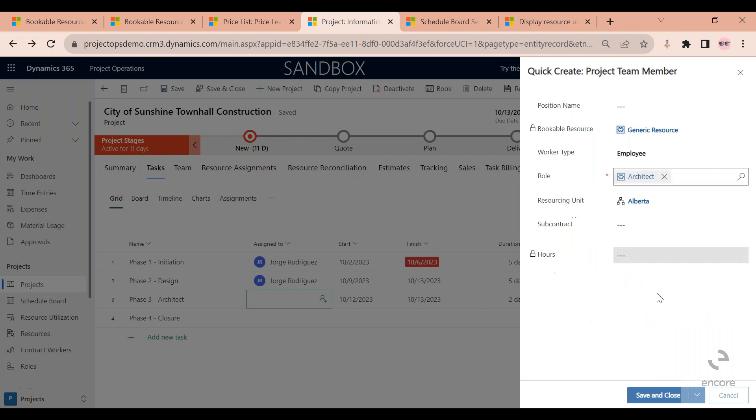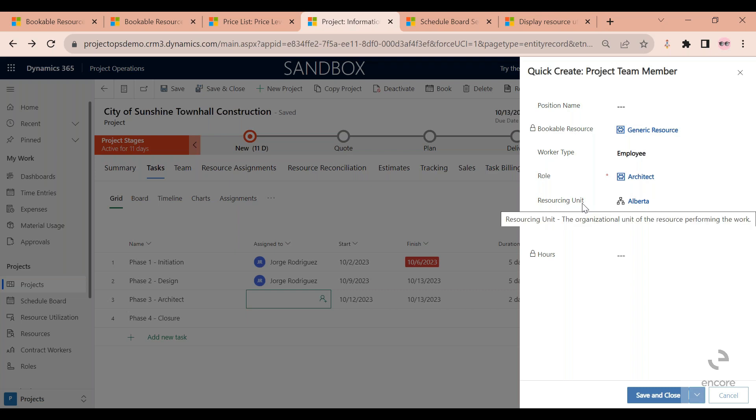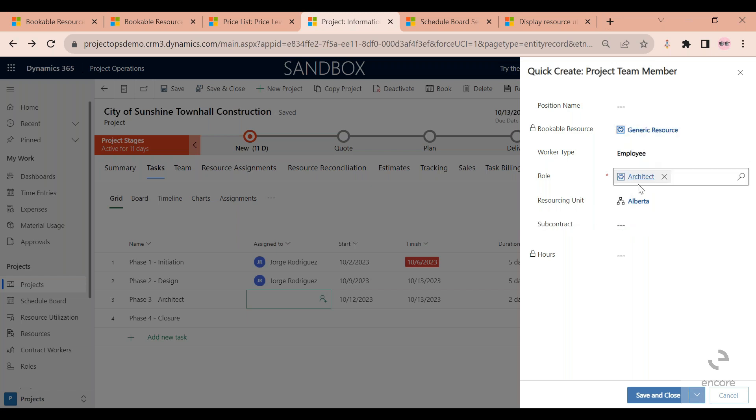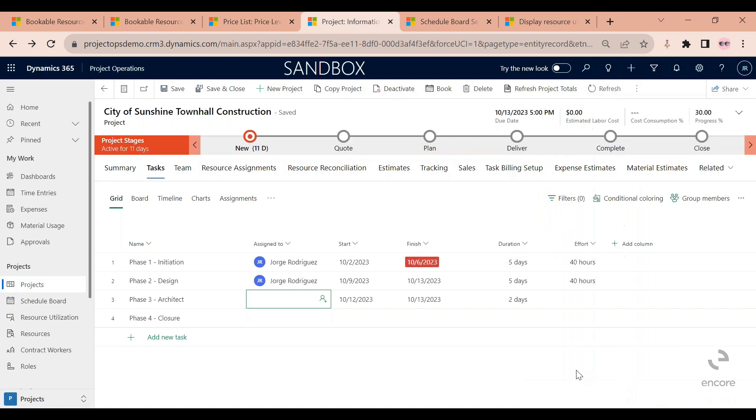I'm not going to change anything else. If you're using resourcing units, which are if your company has different locations, you could change this. I'm not going to change that in my case. I really just focus on getting an architect that is available from the 12th to the 13th. At this point, I will click save and close.